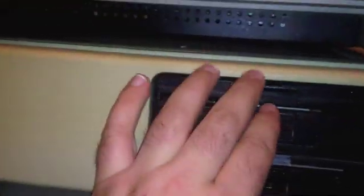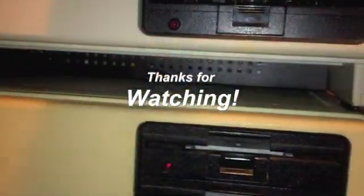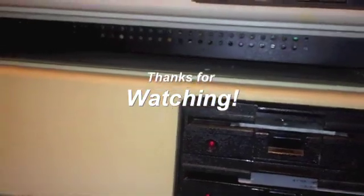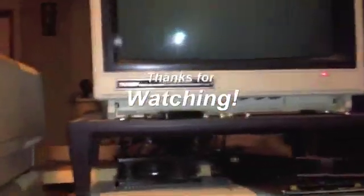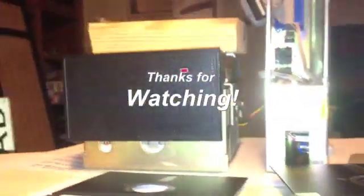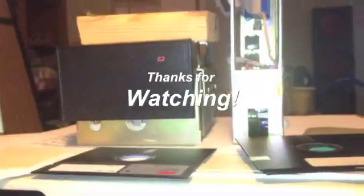Pop the disc out. I don't need that one anymore. Let's go find another MFM hard drive to use.